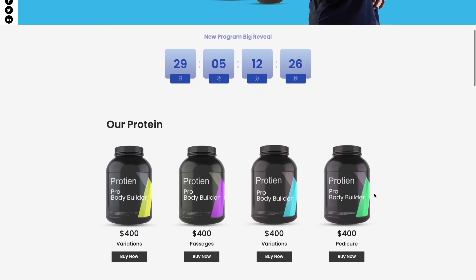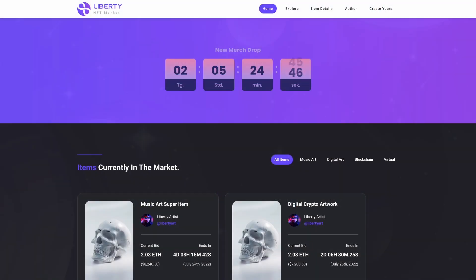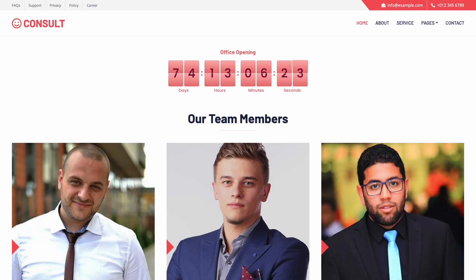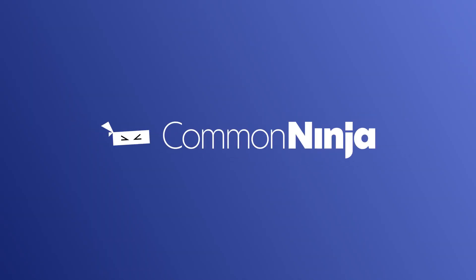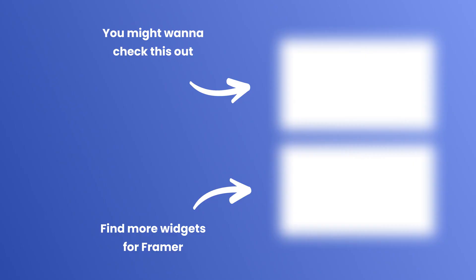Now the countdown will show on your website.